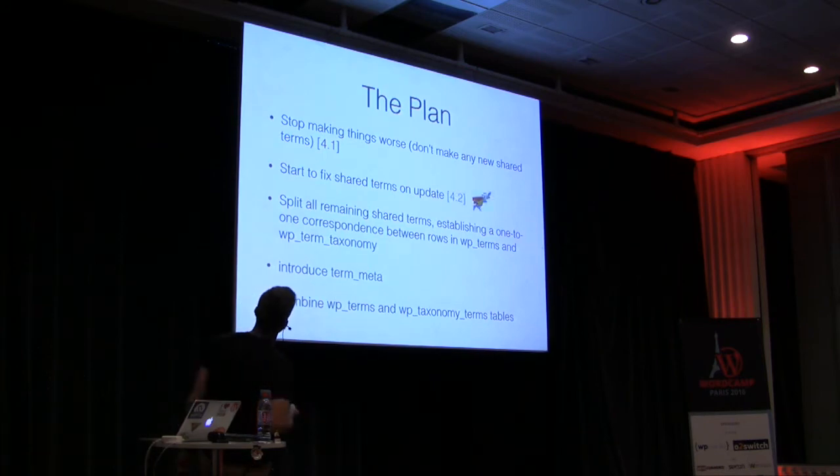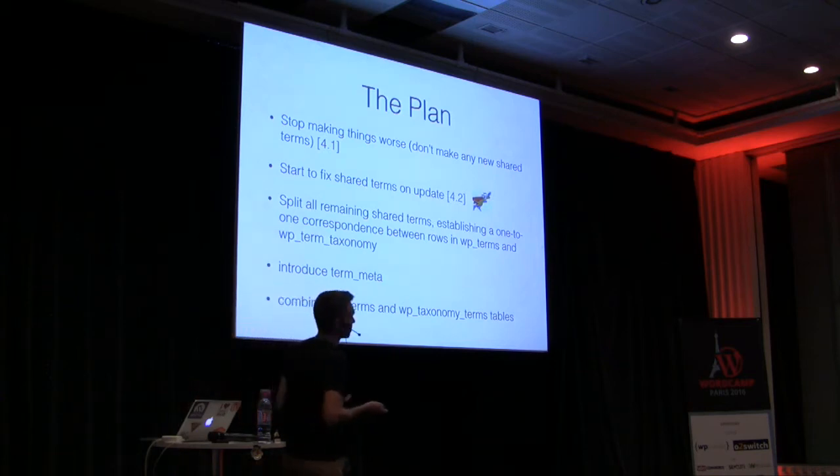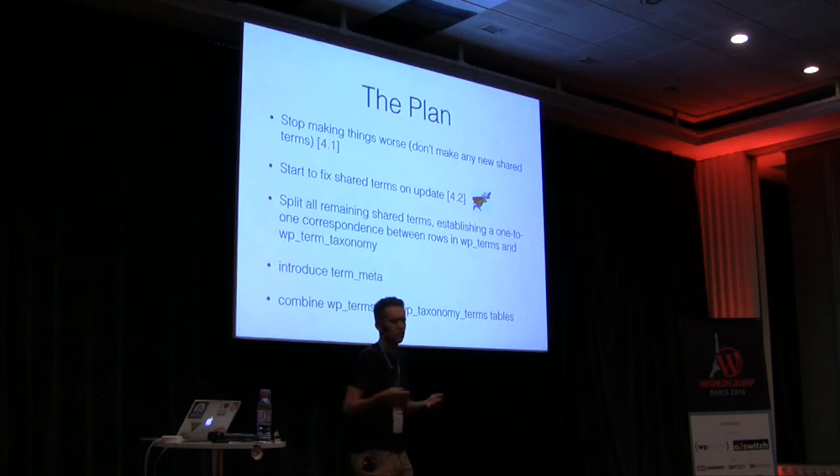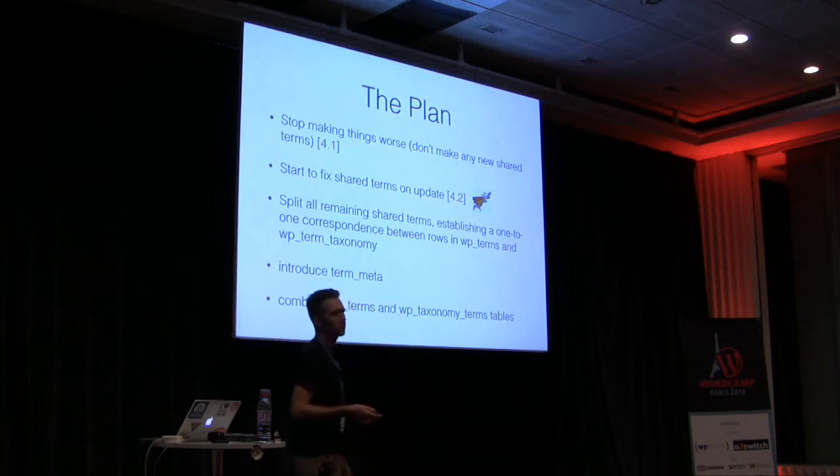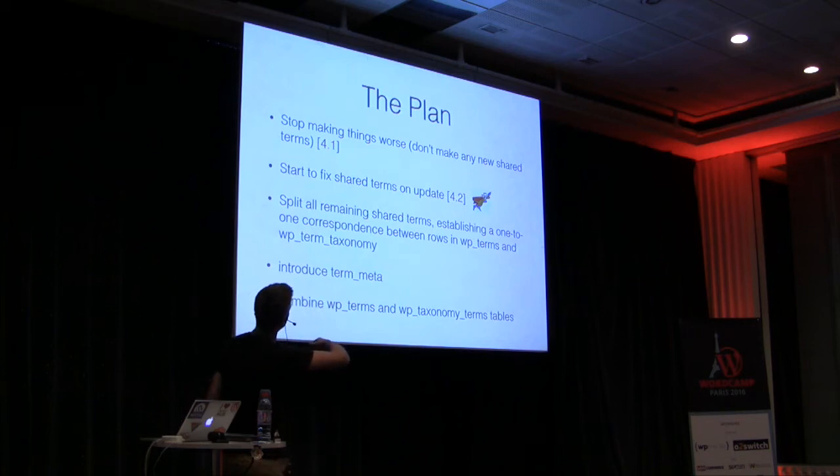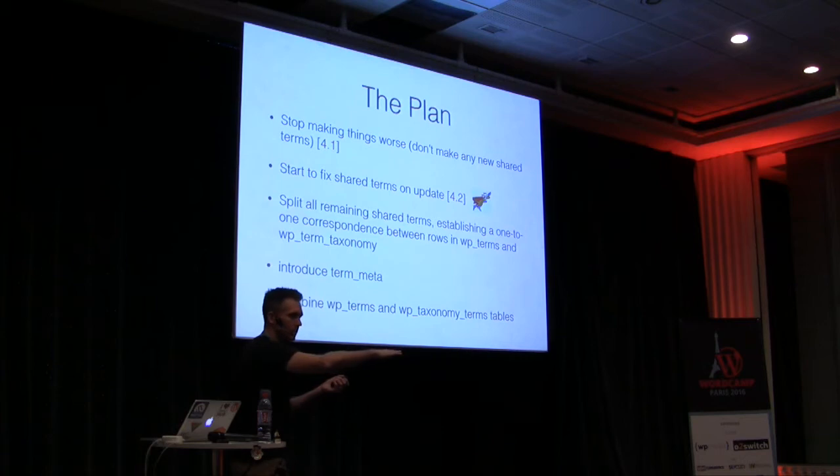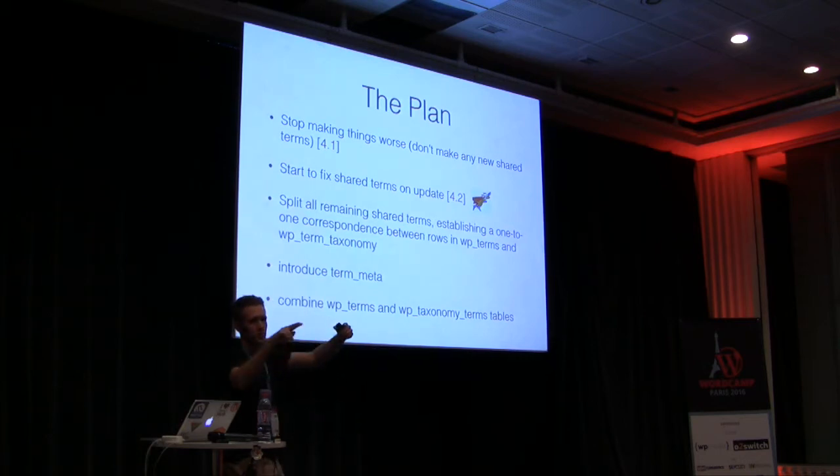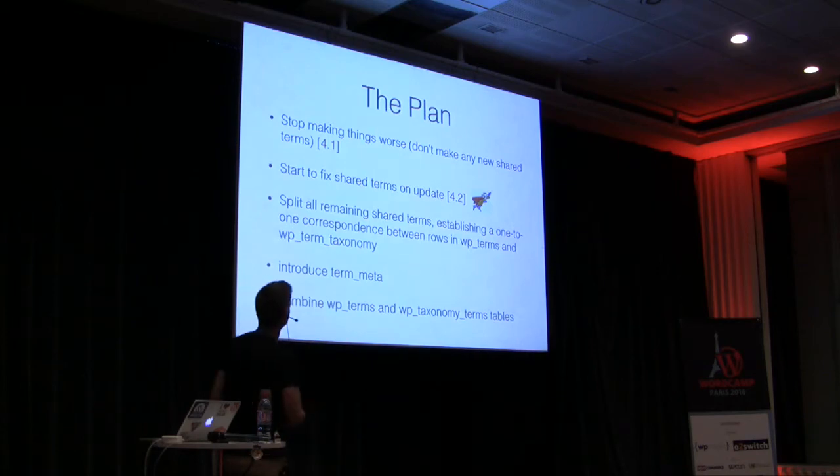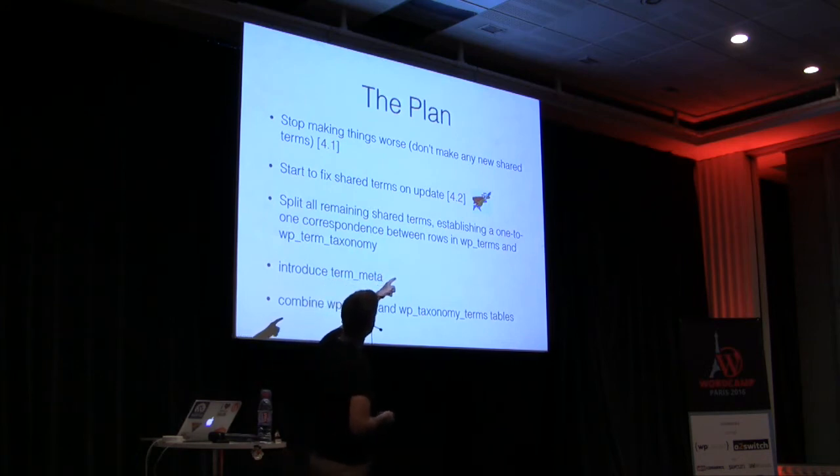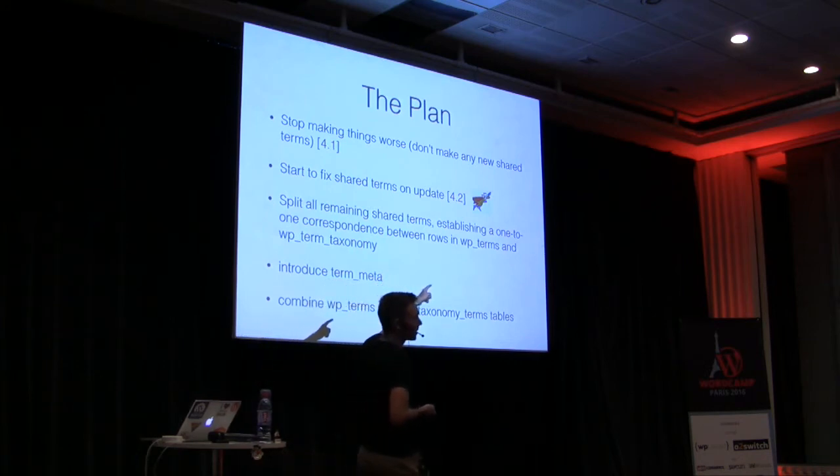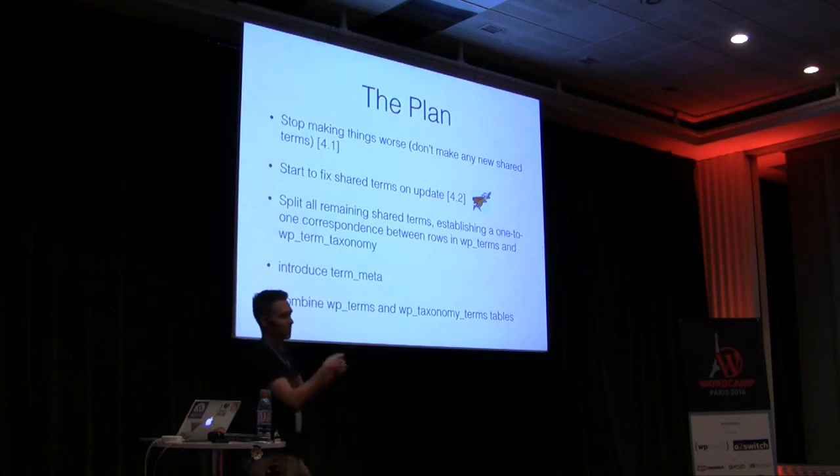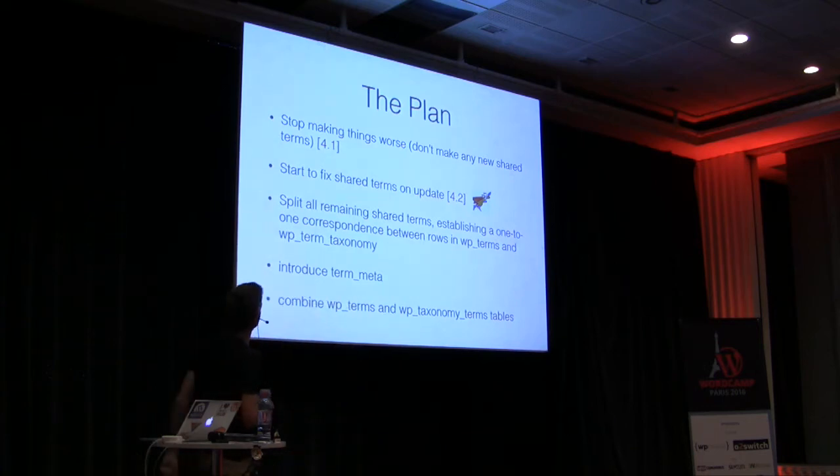In 4.2, WordPress started to fix proactively the shared terms when you would edit a term. So I think there were other times in which this would happen, but particularly if you edited a term, it would do what's called a term split. It would create a new entry in WP terms, so that there was now a one-to-one correspondence between WP term taxonomy and that table and terms started to be fixed. This actually fixed Ryan's bug, right? Because when you change the name of the term, that whole problem we described before was fixed in 4.2.